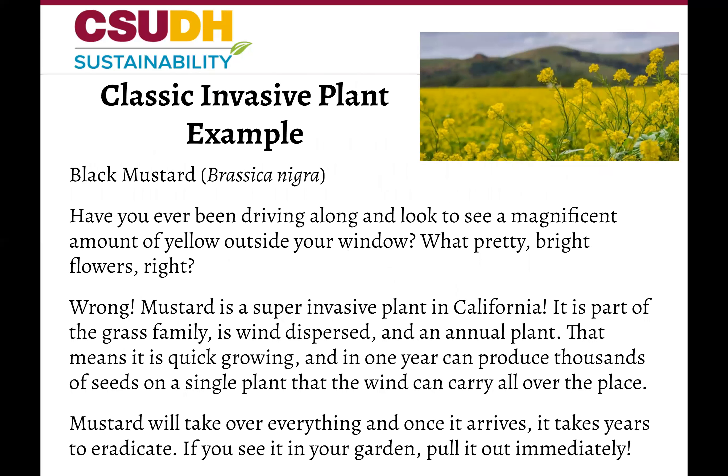Here is a classic example of an invasive species in California. Have you ever been driving along and looked out your window and seen a magnificent amount of yellow outside? Or maybe you've seen these tall yellow flowers pop up in your backyard. You are most likely seeing black mustard, which is a super invasive plant in California. It is wind-dispersed and an annual plant, meaning it is quick-growing and in one year produces thousands of seeds on a single plant that are then carried all over the place. If you do see it in your yard, pull it out immediately — otherwise it will take over and be near impossible to eradicate.